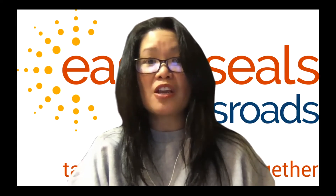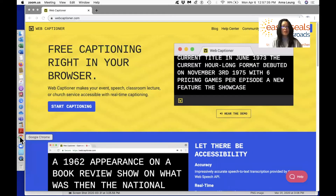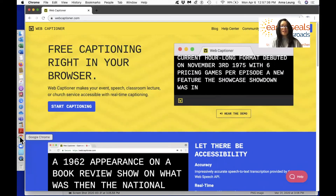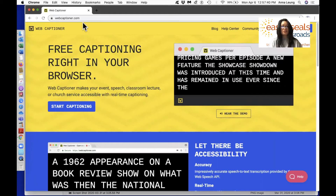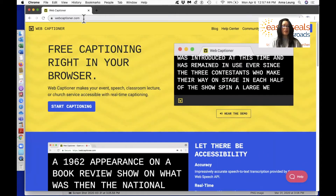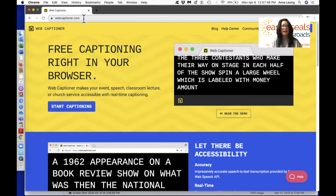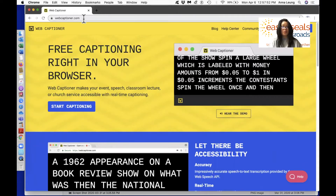Now I'm going to share my computer screen with you. First, launch a Google Chrome web browser, and then go to the website search field and type in webcaptioner.com — w-e-b-c-a-p-t-i-o-n-e-r.com. Hit enter and you will be brought to their website right away.